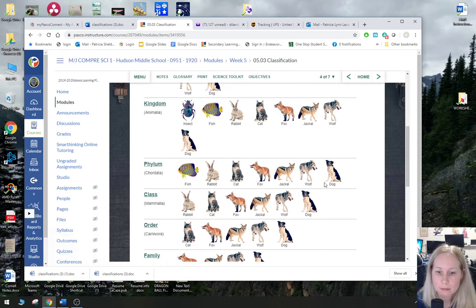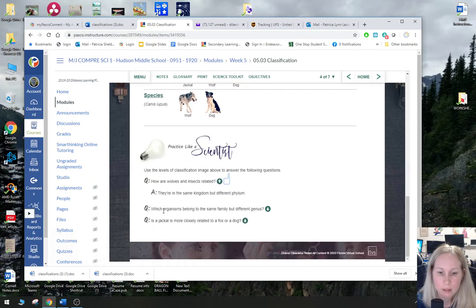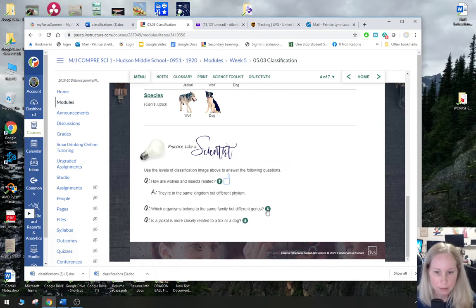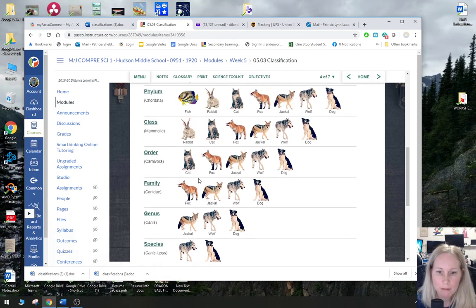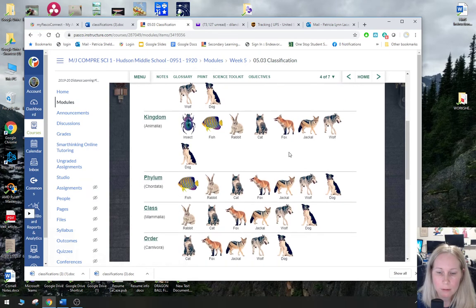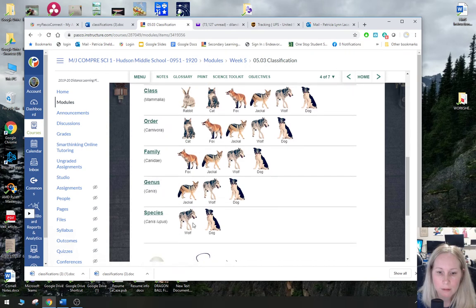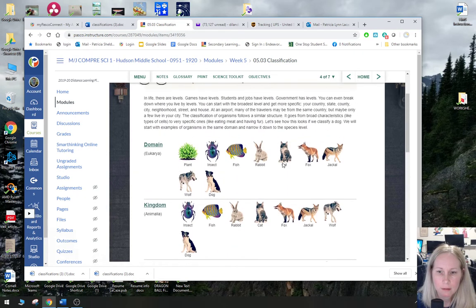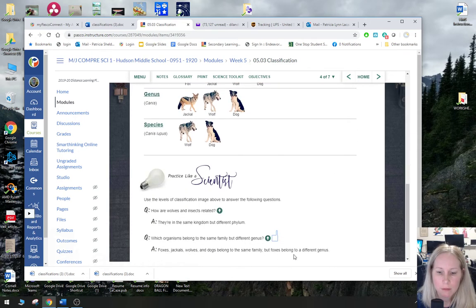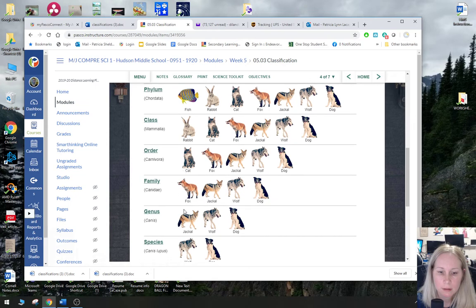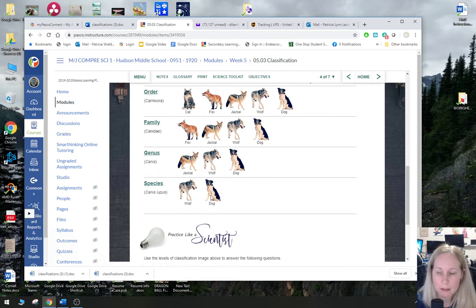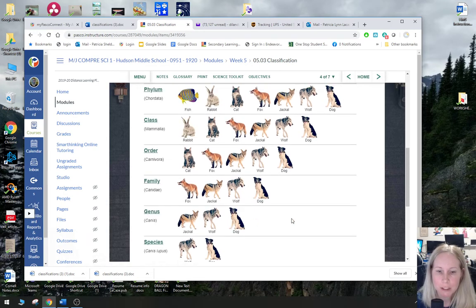How are wolves and insects related? Well, they're both in the same kingdom and the same domain, but different phylum. Which organisms belong to the same family but different genus? Foxes, jackals, wolves, and dogs all belong in the same family, but foxes are a different genus. So they're all together when you start high in the classification, but as you go down, the fox branches off into a different genus.